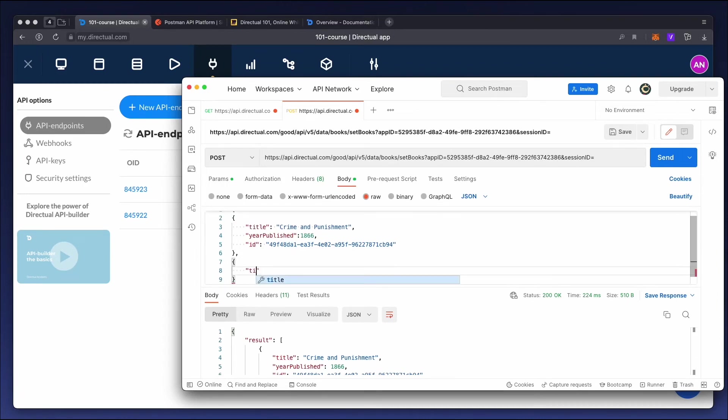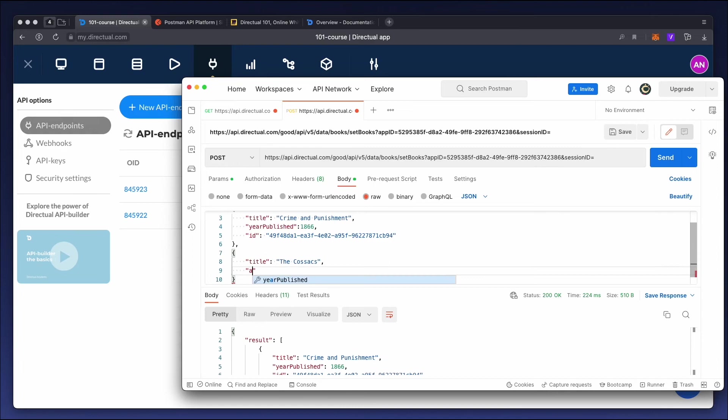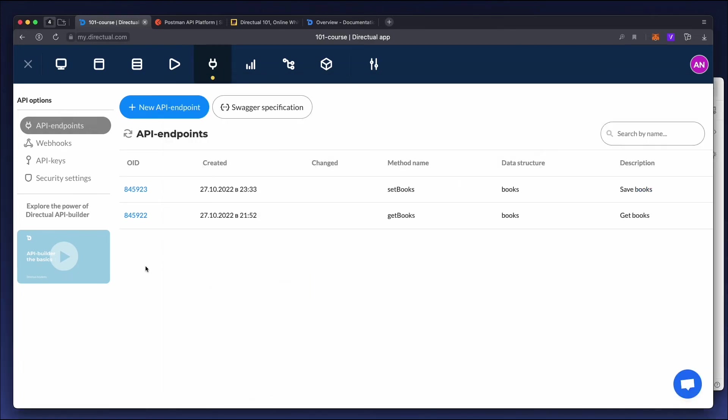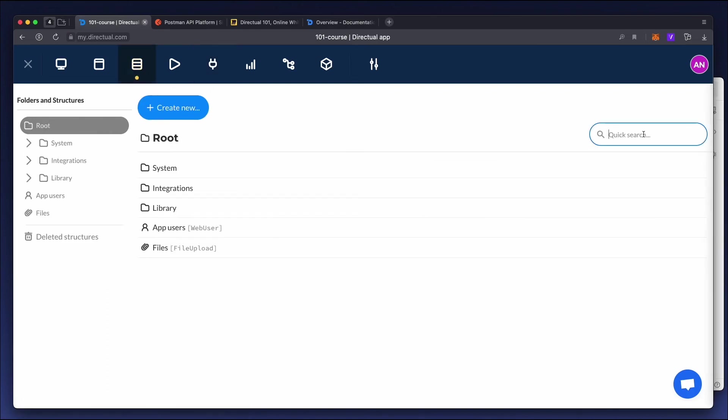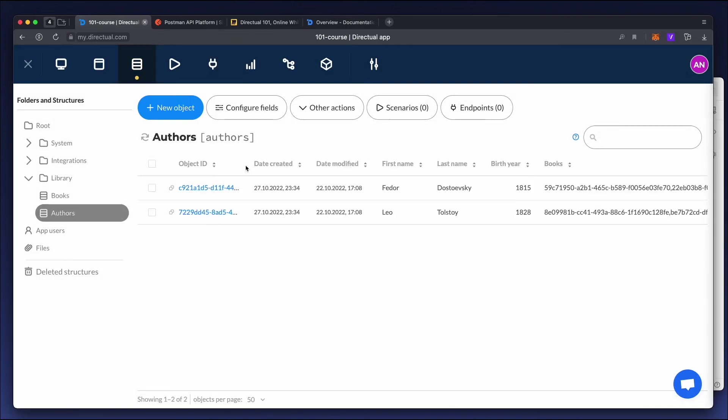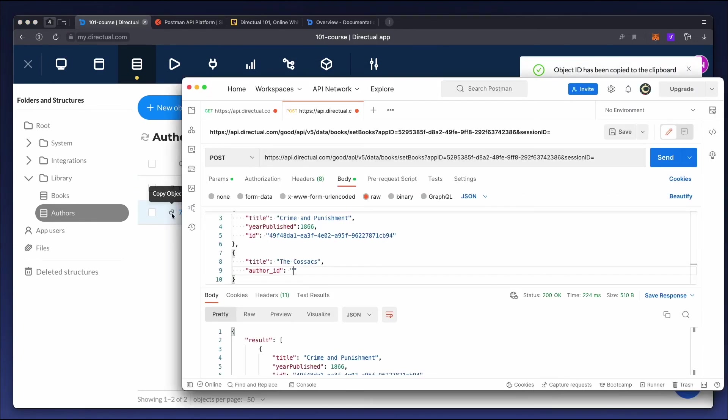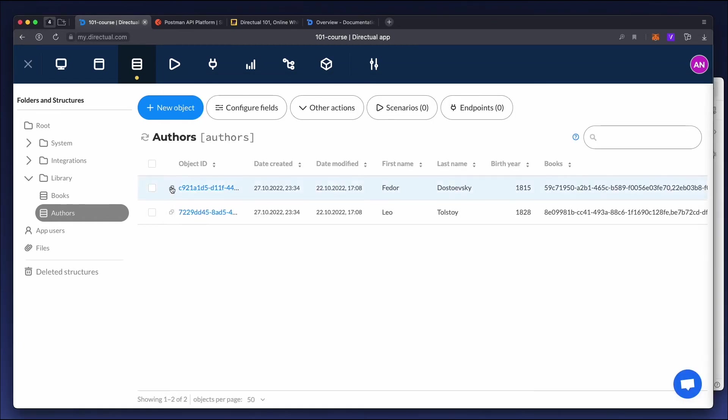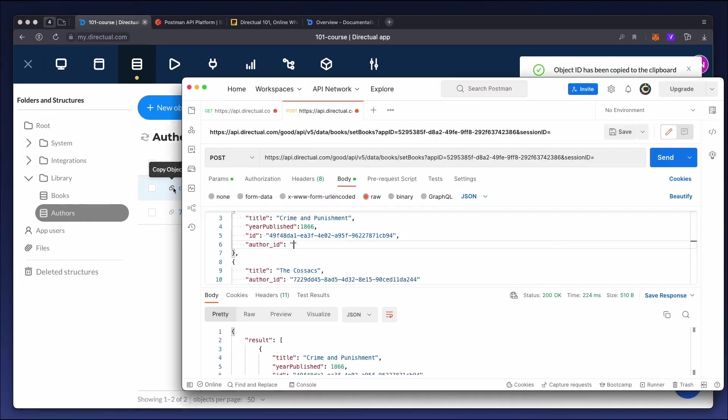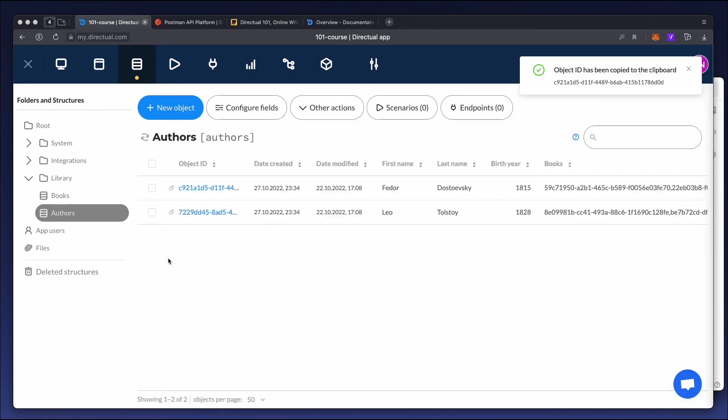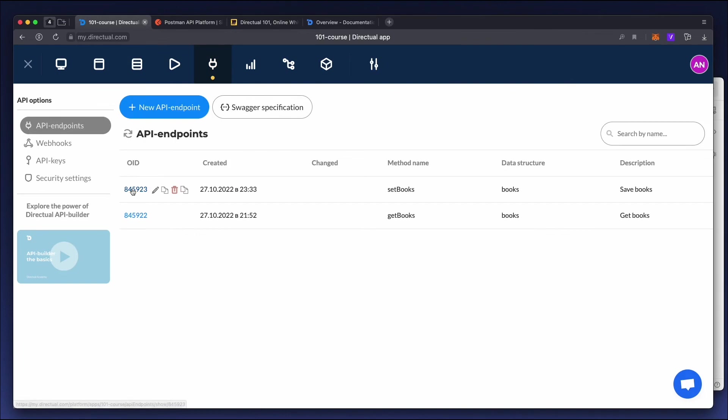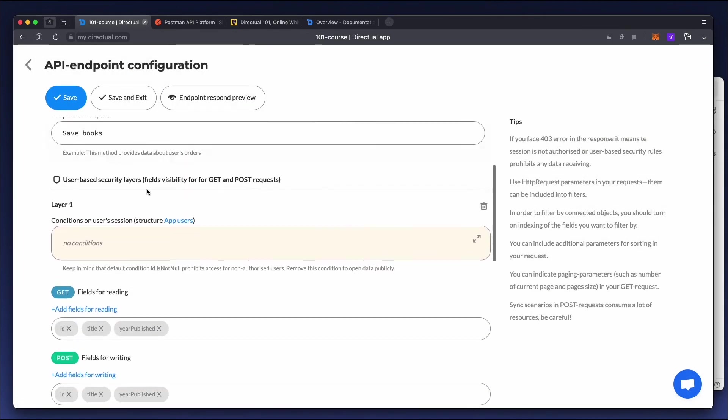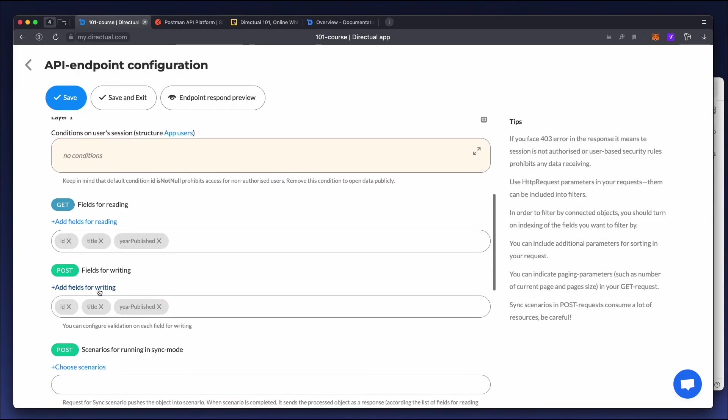Now add one more object, a book called COSAX by Leo Tolstoy, and specify the author's ID by copying it from the author's structure. Now add the field for the author of the book we already have, because we're going to edit it. Copy the Fyodor Dostoevsky ID. Be sure to add this field in the endpoint to the fields for writing.